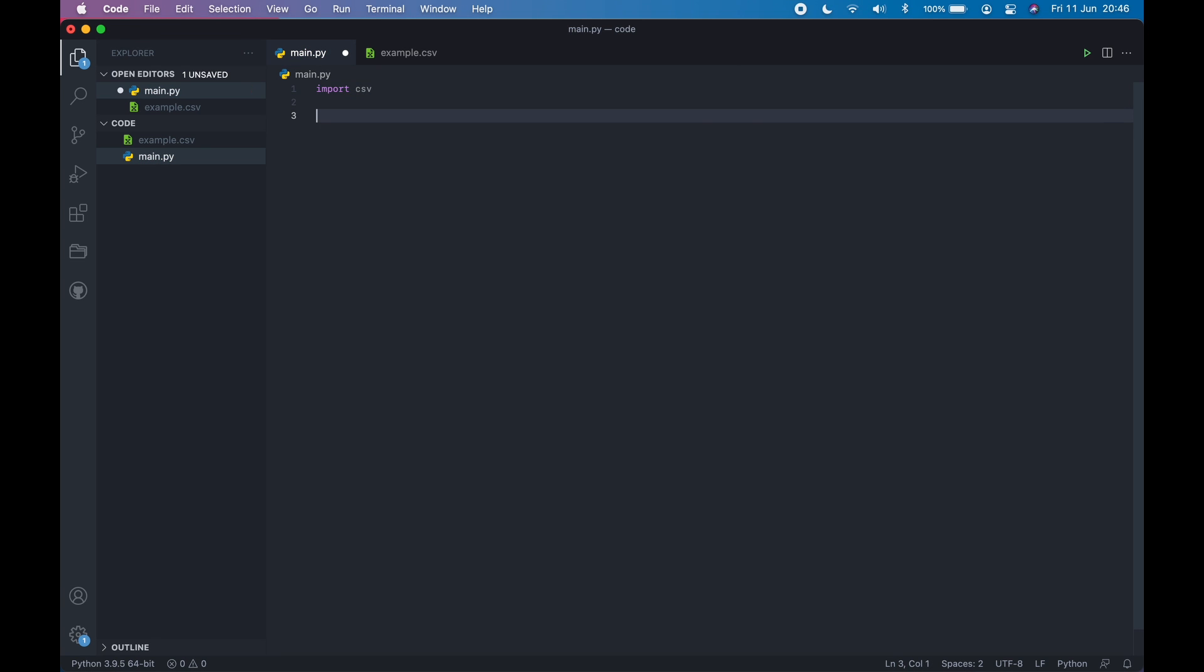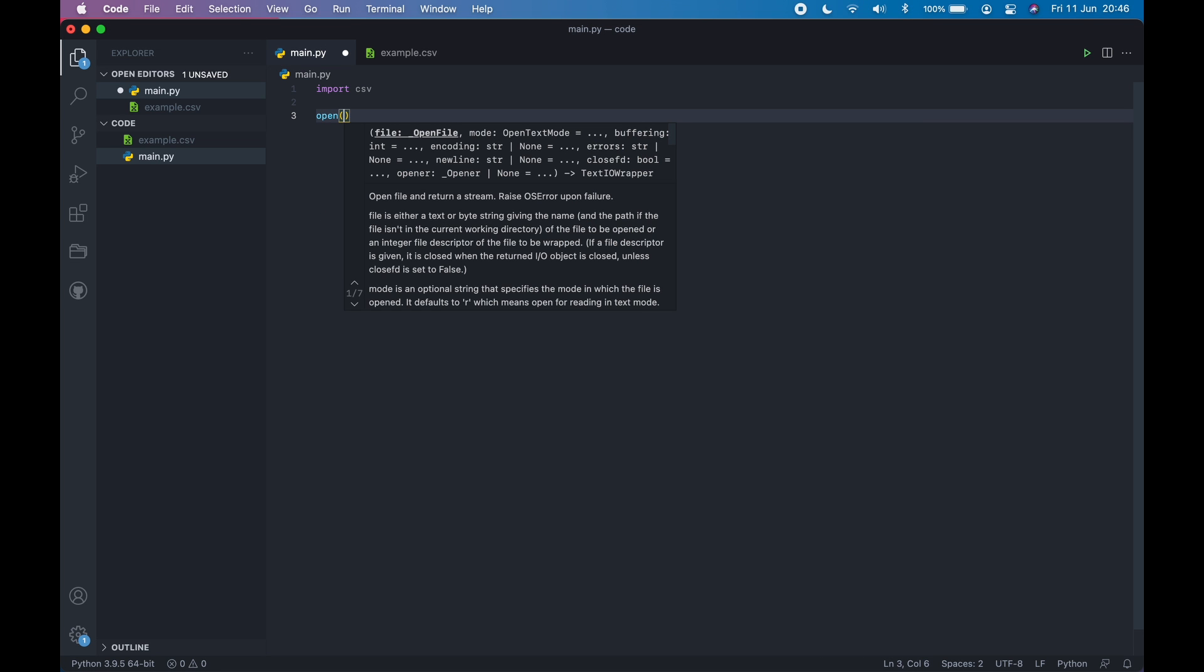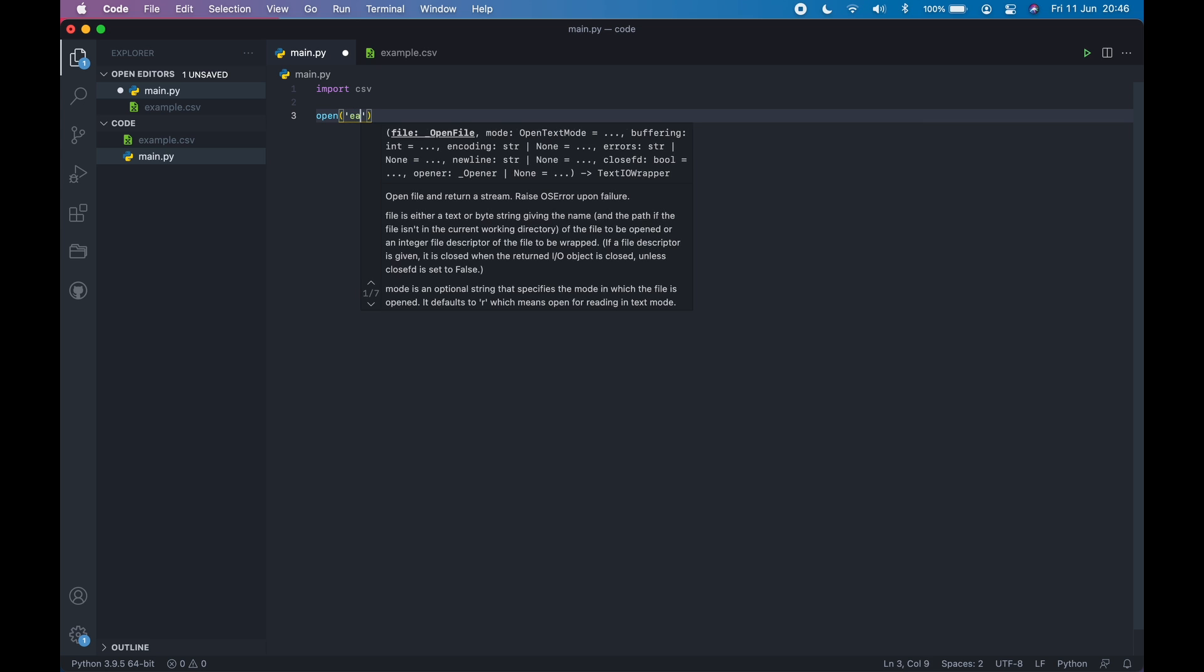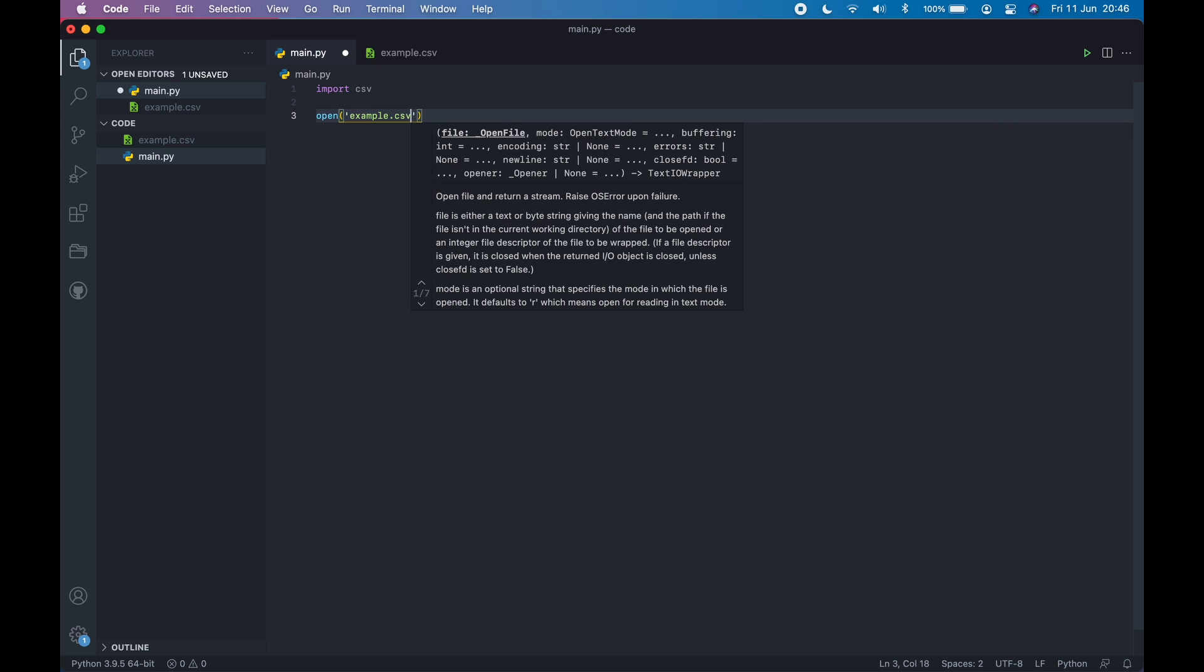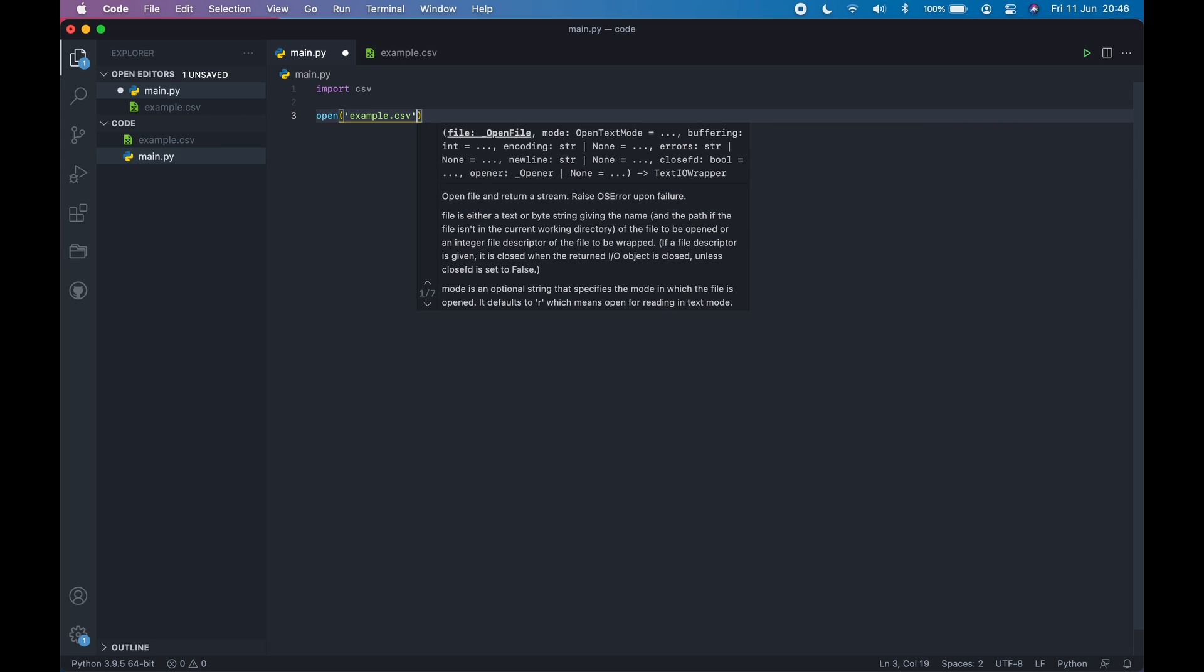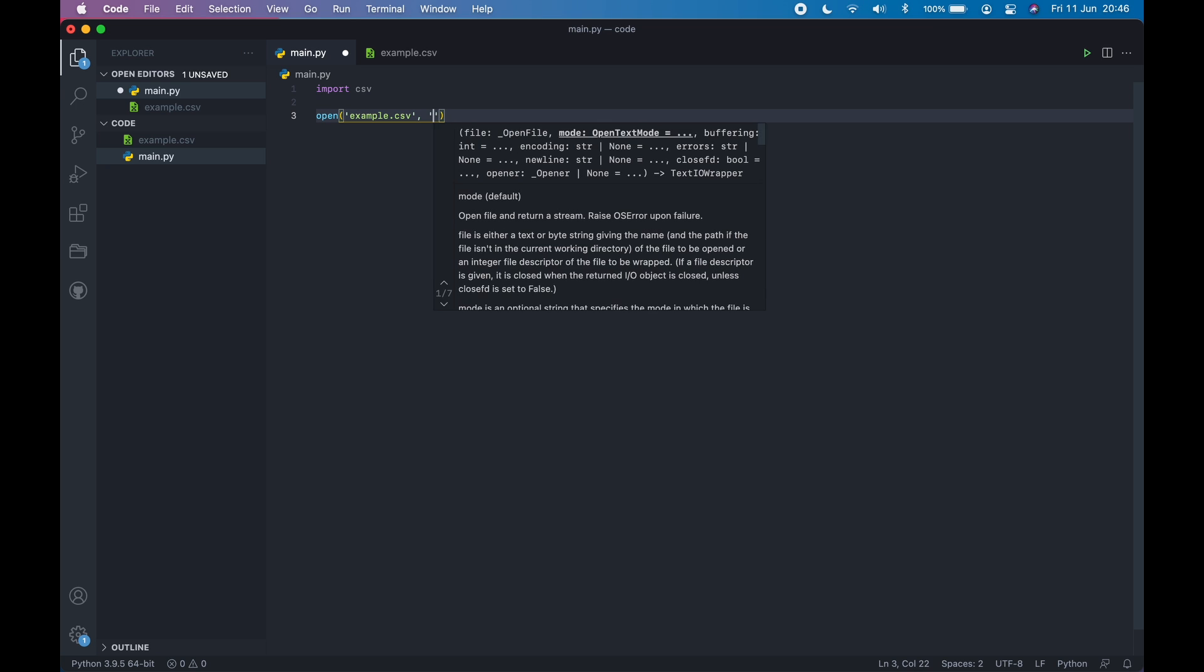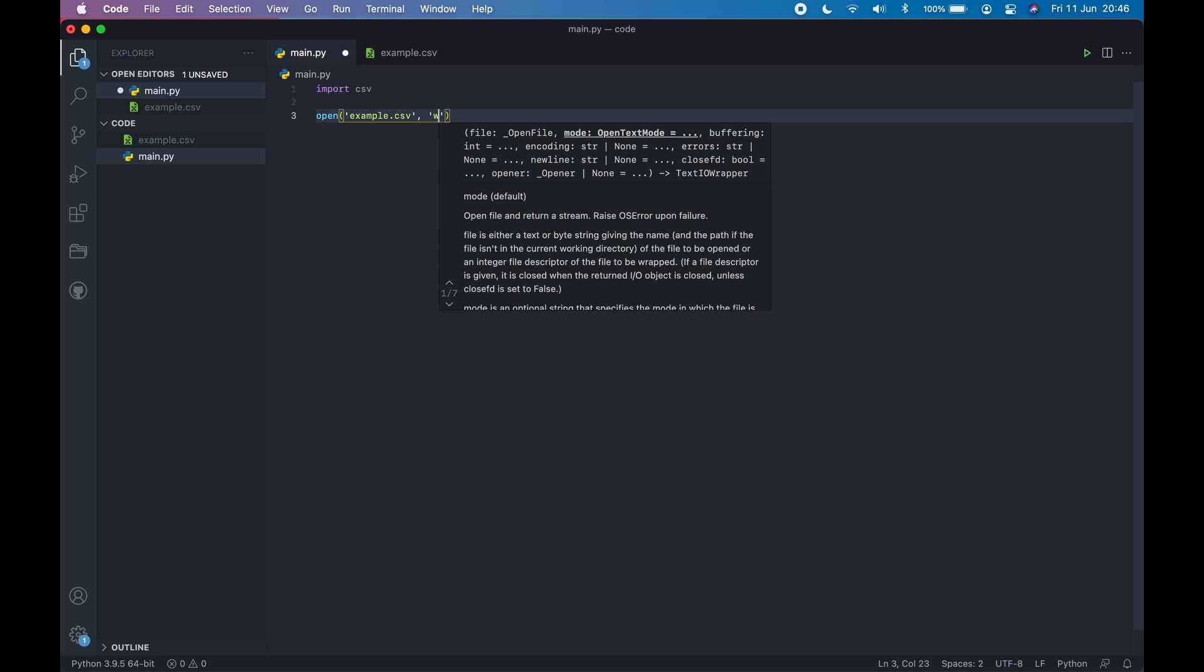After importing, let's open the file. For opening the file, you need to use the open function, and then the name of the file. In this case, example.csv. And then you have to provide in which mode you want to open it. In this case, we are going to write something to the CSV file. So let's write W. W means writing.